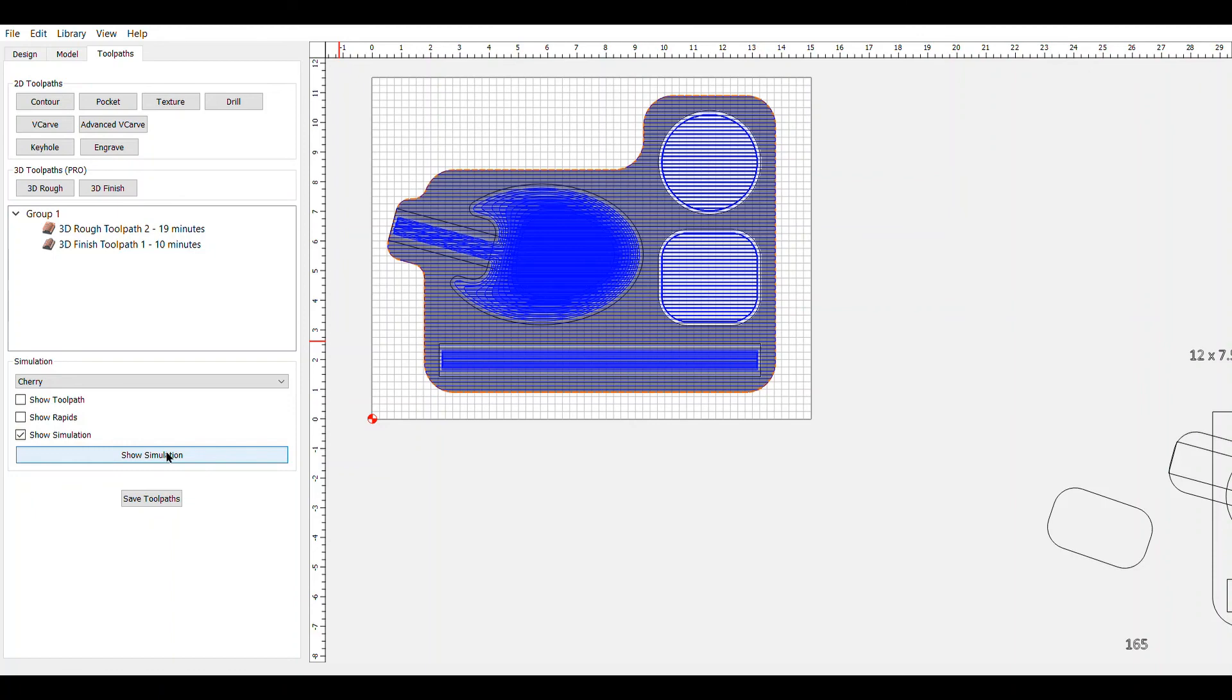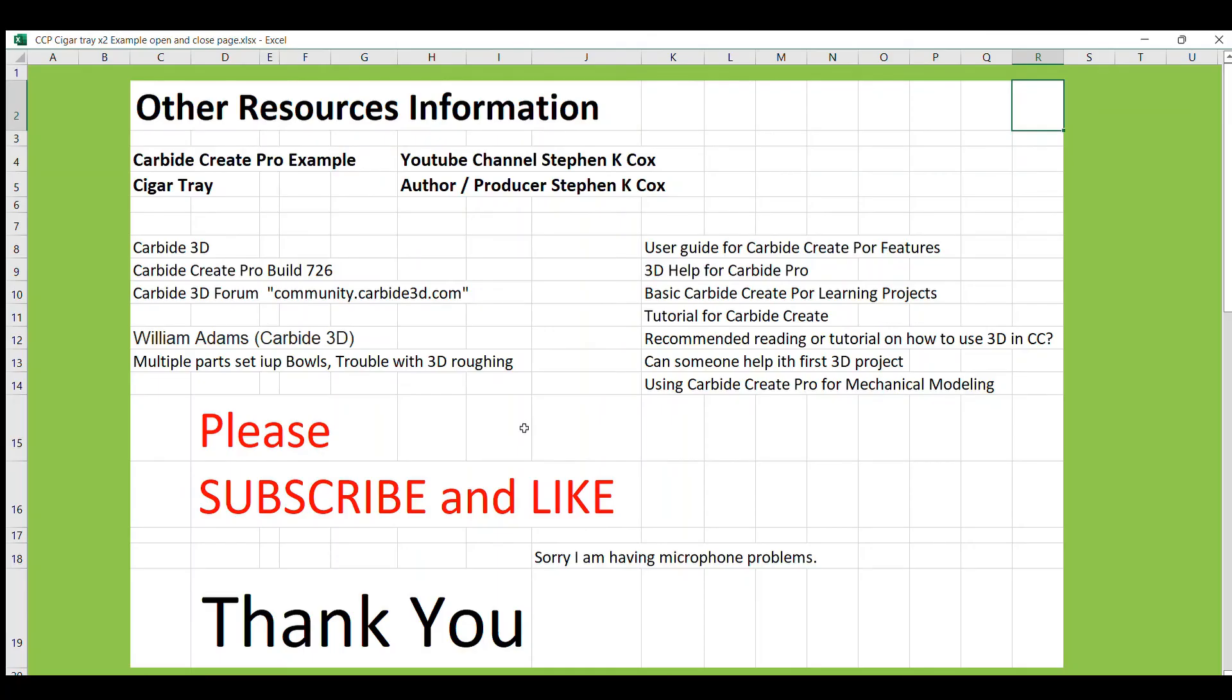Anyway, I hope maybe you've learned some techniques here or some things that might help you. And if you get a little cigar tray out of it, then that's good too. Here is listed as some additional resources where you can go and read up on material. Thank you for your time. I hope you're able to get something out of that. Please like, subscribe if you found this useful.